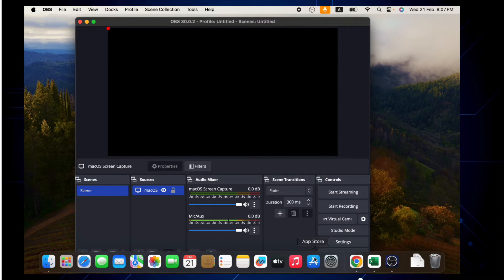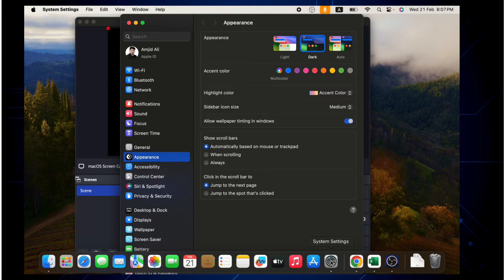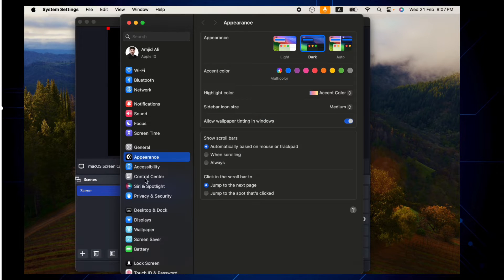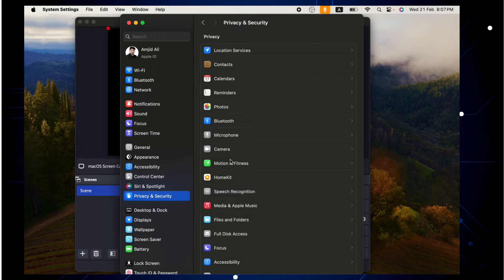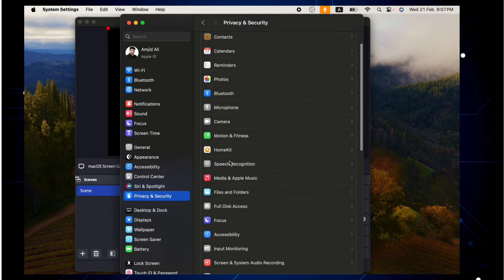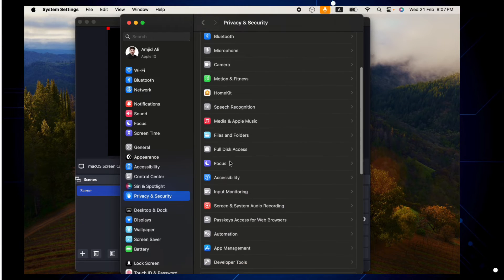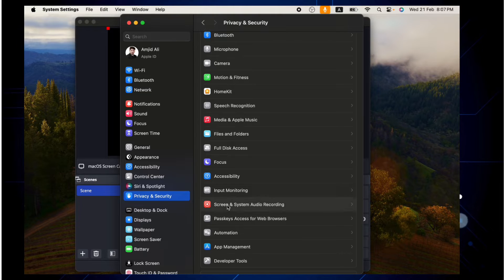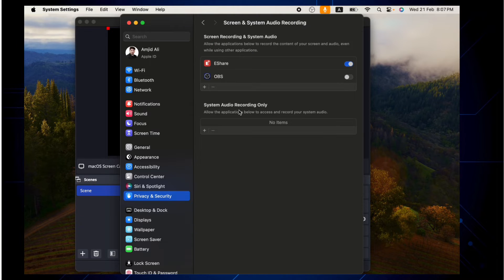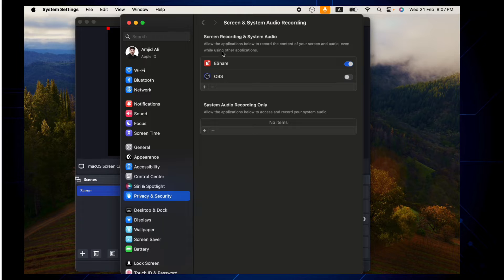We'll just go here to System Settings, and here in the Privacy and Security we will choose Screen Recording option. Here you can see screen and system audio recording. You can see here OBS Studio is already there as a screen recording software but it is not enabled.